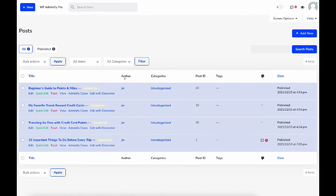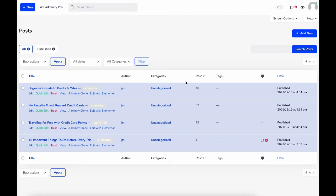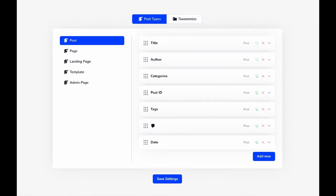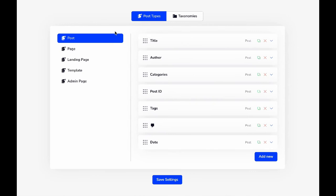These are all of our admin columns: Title, Author, Categories, Post ID, Tags, Comments, and Date. We're going to customize all of these admin columns, so let's navigate to our Admin Column module.